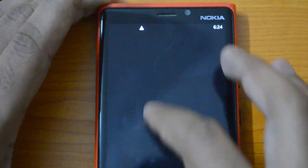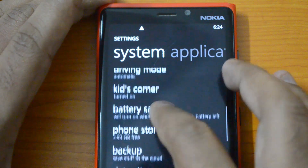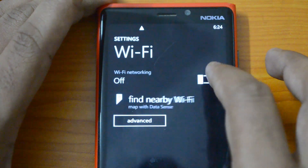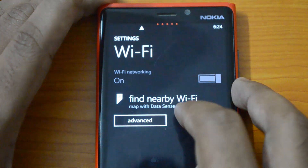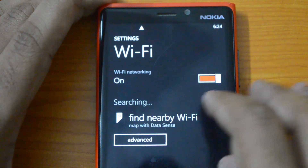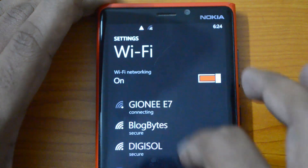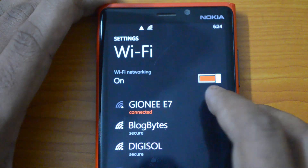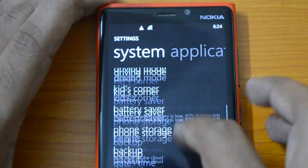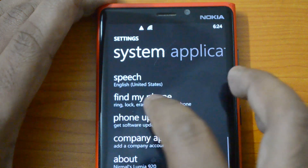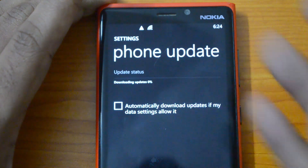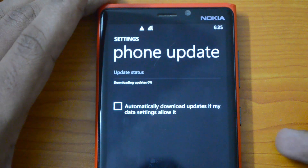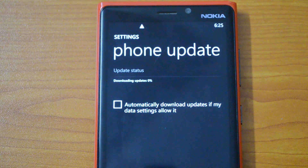We need to switch on Wi-Fi first. Let's turn on Wi-Fi, and now let's go to Phone Updates. It will start the process — the 8.1 update is now downloading. This will take some time because it's a massive update.